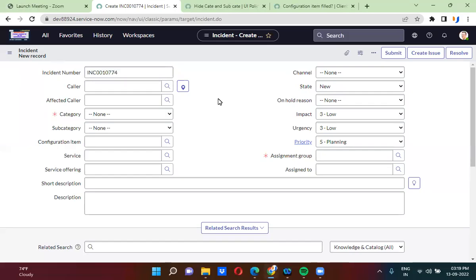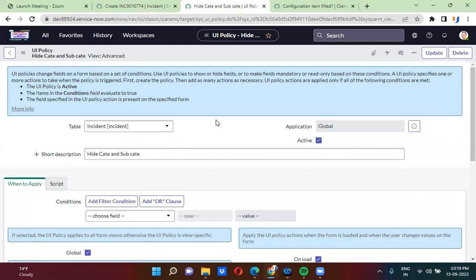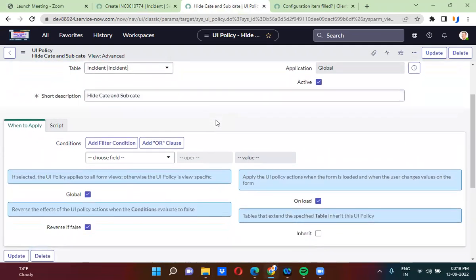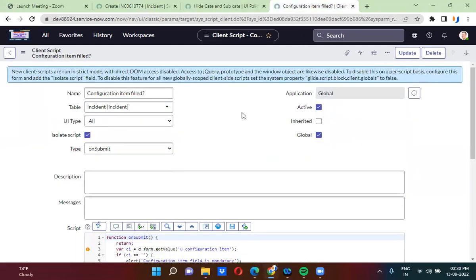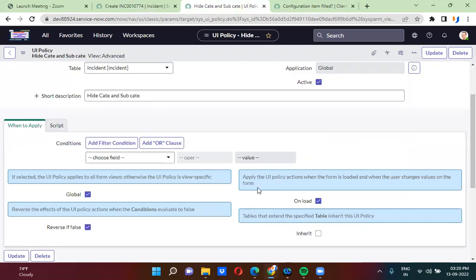Hi everyone. In this session today we will understand what is the global checkbox in the UI policy and what is the global checkbox on the client script. We have global checkboxes available both on client script and UI policy. What exactly are these global checkboxes?